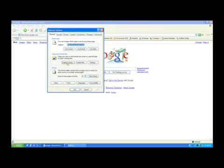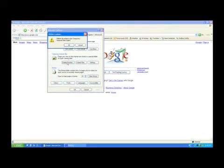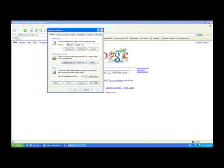You'll just go over here, Delete Cookies. It says Delete All Cookies in a Temporary Internet Folder and you hit OK. And then that's it for the cookies part of it.